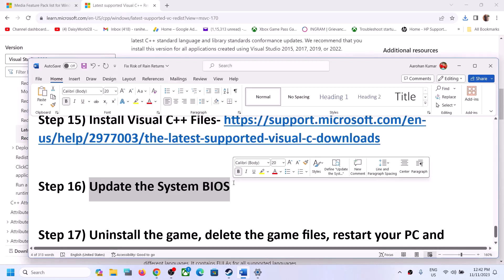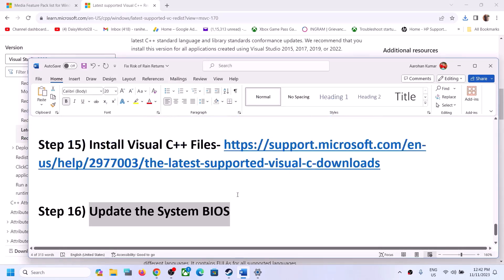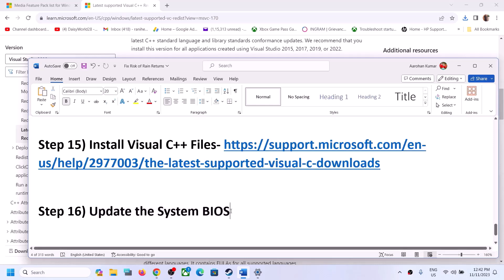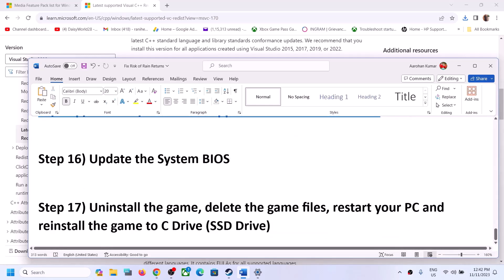The next step is to update the system BIOS. Go to your system manufacturer's website — Dell, Lenovo, HP, etc. — select your model number, and find the latest BIOS update. For laptops, make sure the battery is above 10% and the AC adapter is connected during the update. During the BIOS update your system will restart — do not unplug the power cable. After the BIOS update, log in to the computer and launch the game.